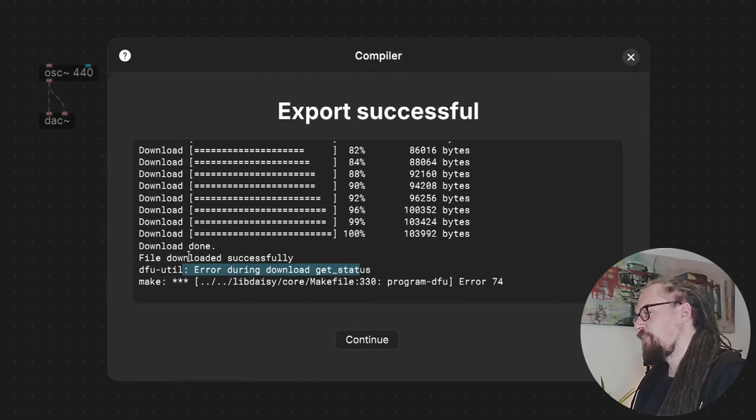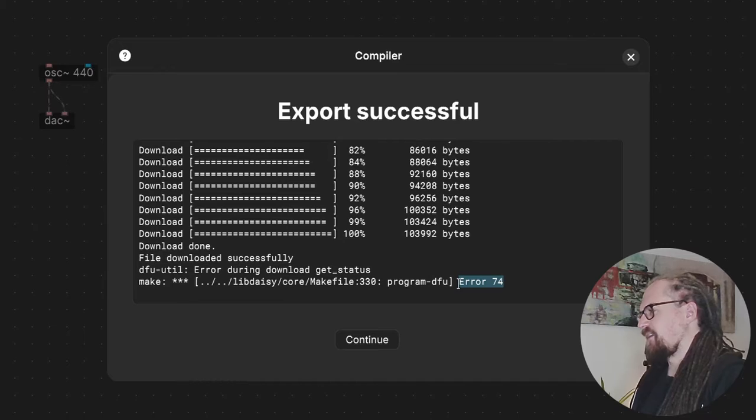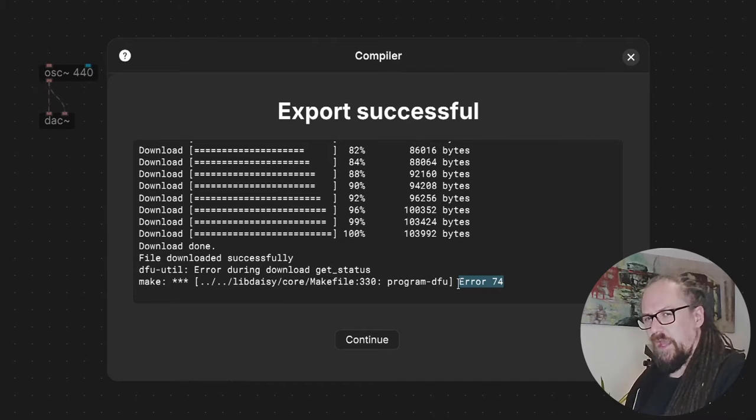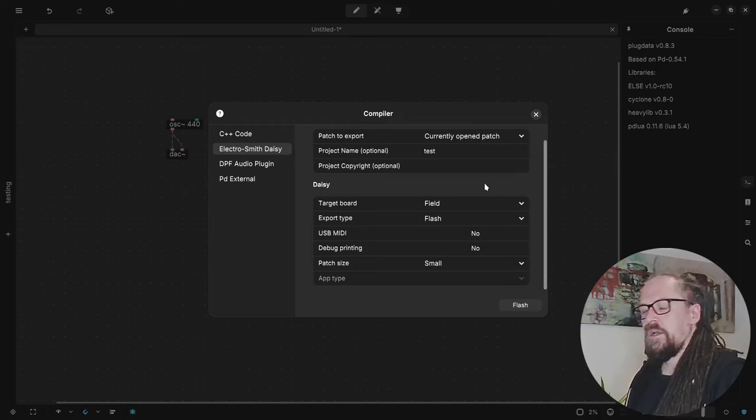And so we do see a little error here but this is actually expected. DFU util always gives this error 74 and there's really not a way for us to filter this but we can ignore this for now. So let's see if we can get any sound from our DAISY. Let me put up my mixer. And there we go. We have our basic oscillator. Not that exciting but you know it works.